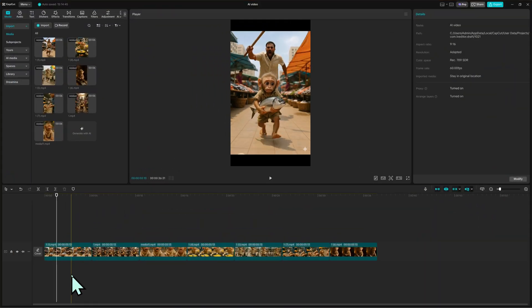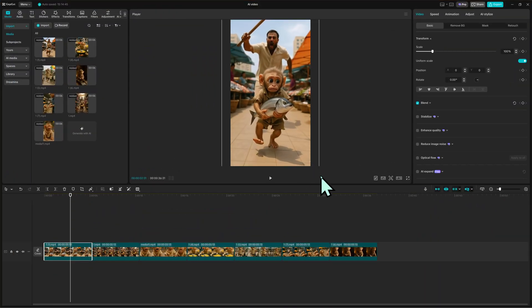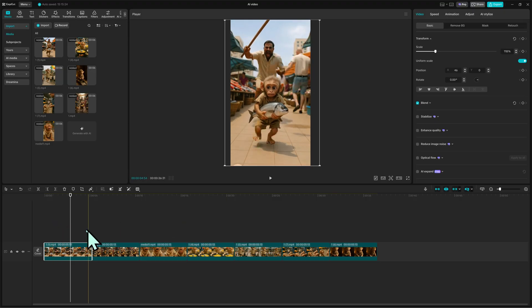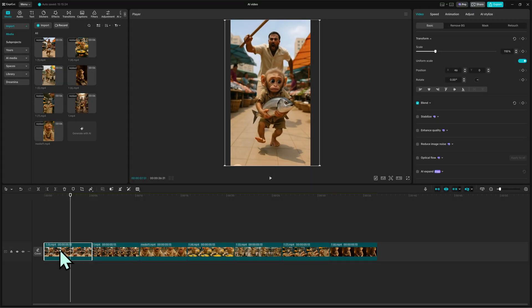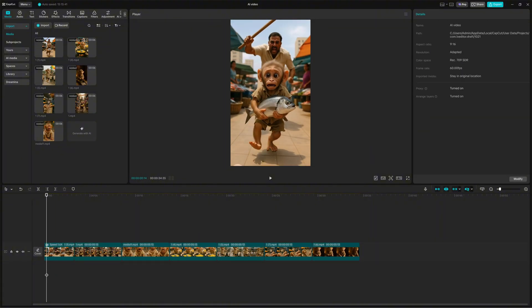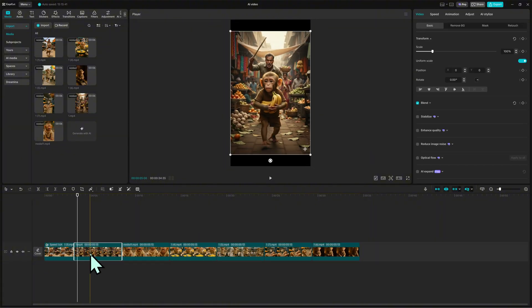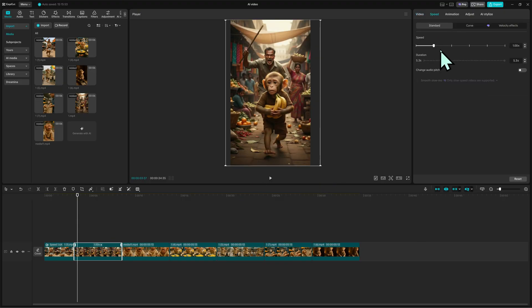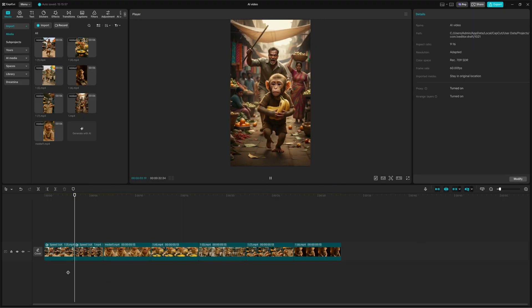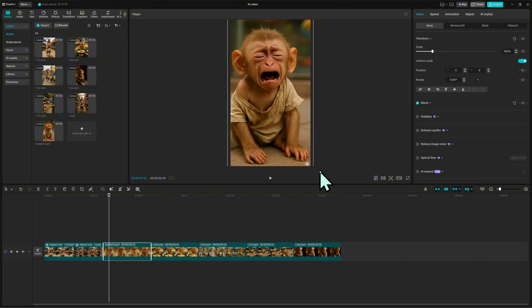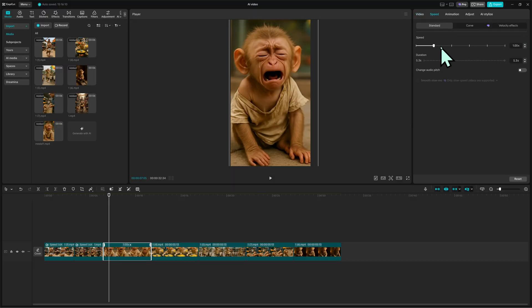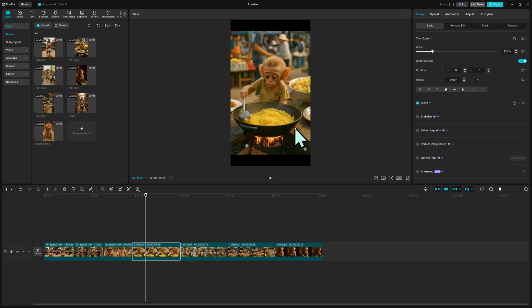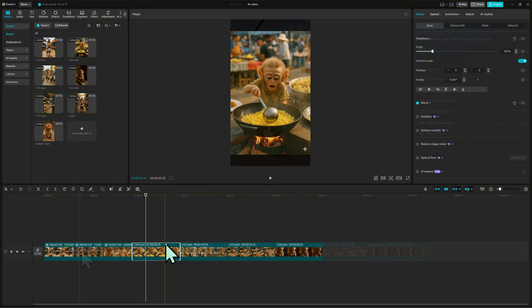Now that I have all the clips from meta.ai, I open CapCut to edit and polish the final video. First, I go to import media, then add all the AI videos I created earlier. Next, I drag each clip down to the timeline in the right order, starting with the monkey holding the fish, running through the market, and ending with the final scene. Then, I adjust the speed of each clip to around 1.5x, 1.7x for smoother and more natural movement.